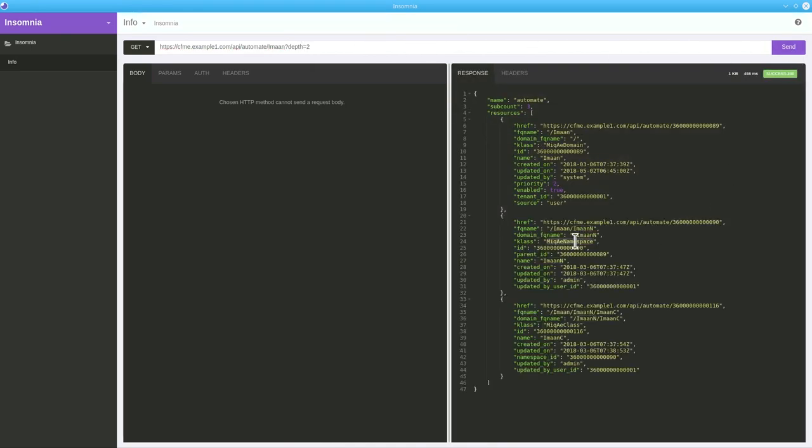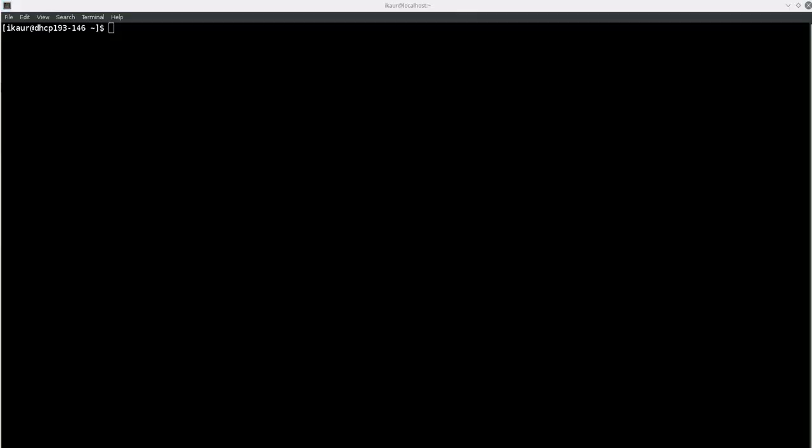Now I will explain the REST API with the help of curl command. Curl is basically a tool to transfer data from or to a server using supported protocols.